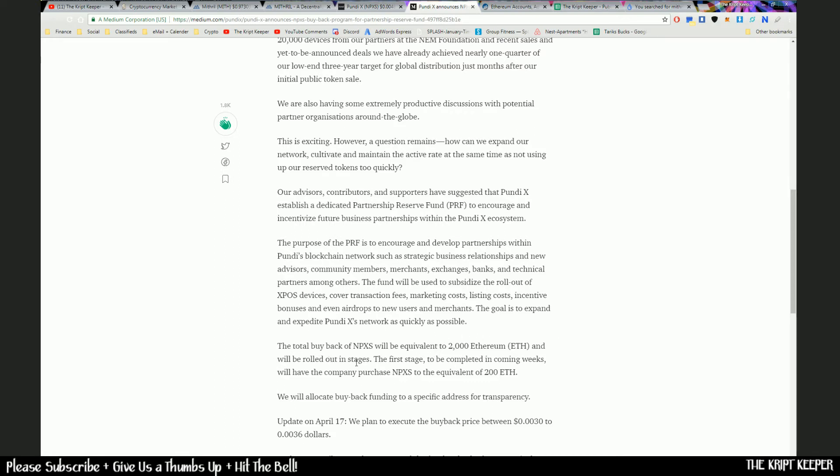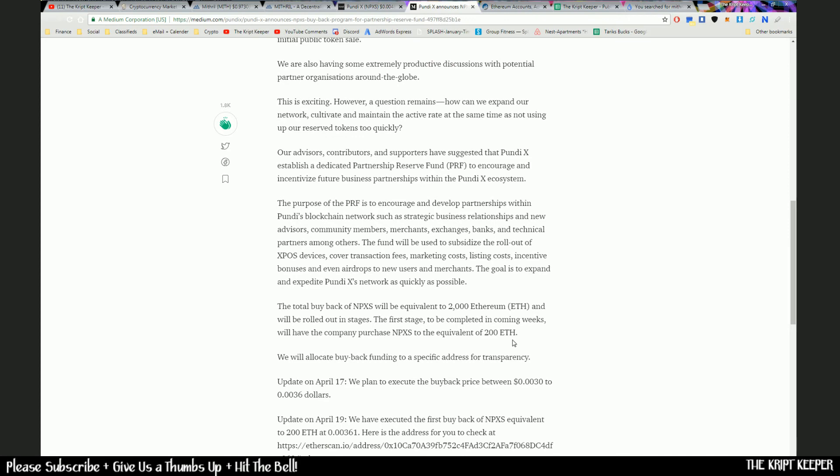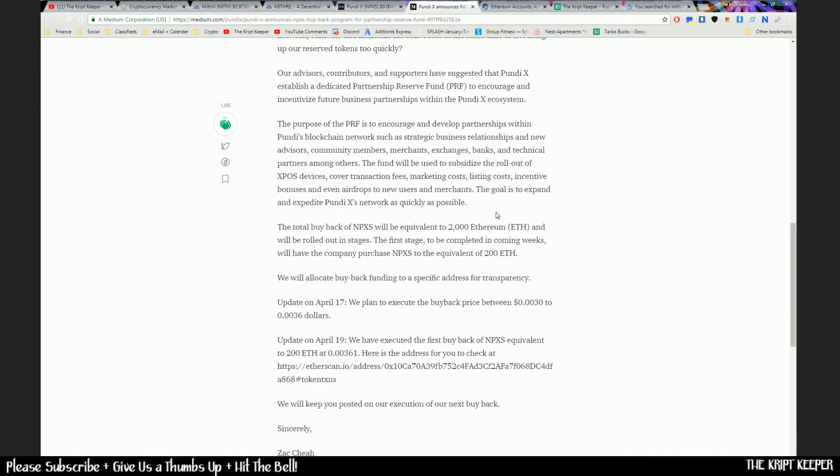So they plan to buy back the equivalent of 2,000 Ethereum in their own tokens. And they'll be doing that in separate stages that they'll be rolling out slowly. The first stage has been completed - they bought an equivalent of 200 Ether. So there's 10 times that to go. An update on April the 17th stated that they plan to execute the buyback price between 0.003 and 0.0036 US dollars. And update on April the 19th: they had executed the first buyback of NPXS, equivalent to 200 ETH at 0.0036.